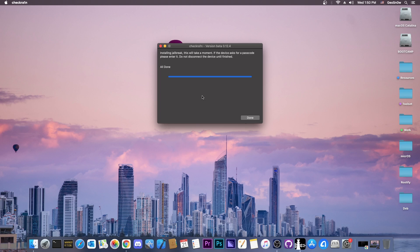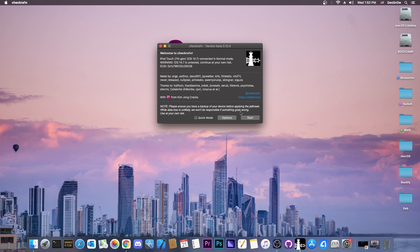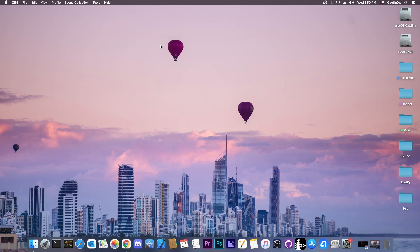but yeah, it says in here all done. At this point, you can press done in here, disconnect the phone, and of course, you should see the CheckRain application installed on your device. I'm going to switch to the device and show you how to continue.